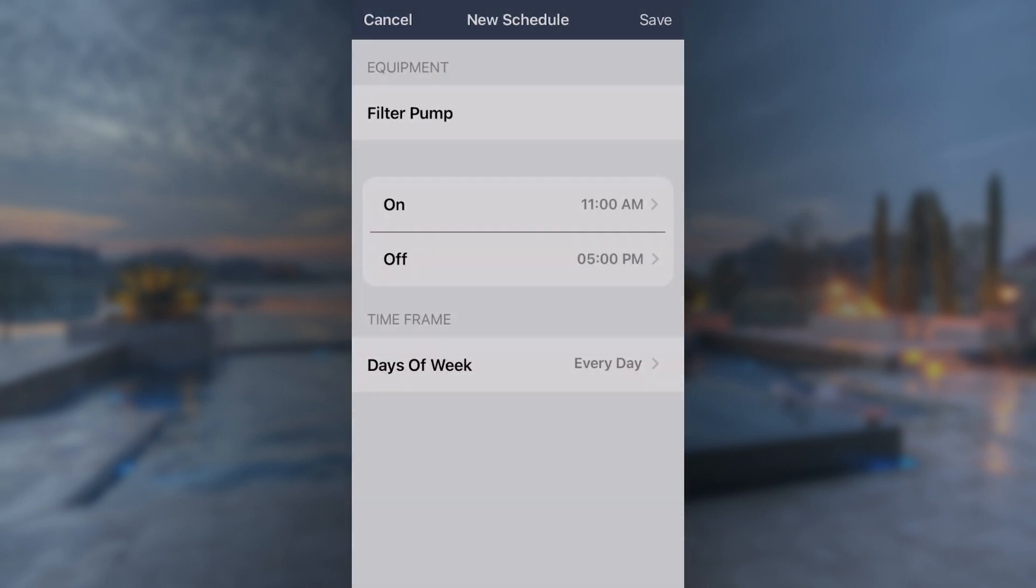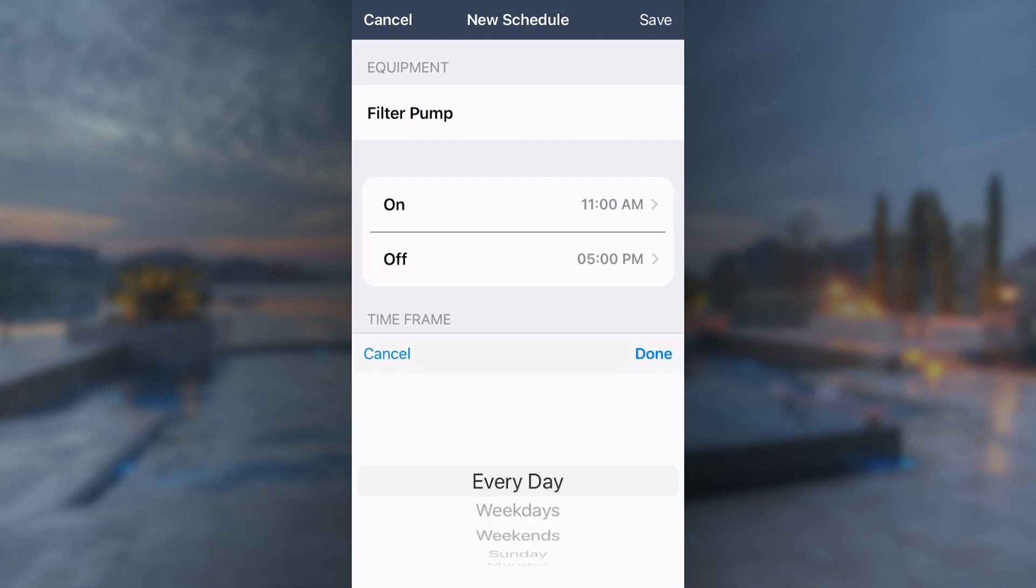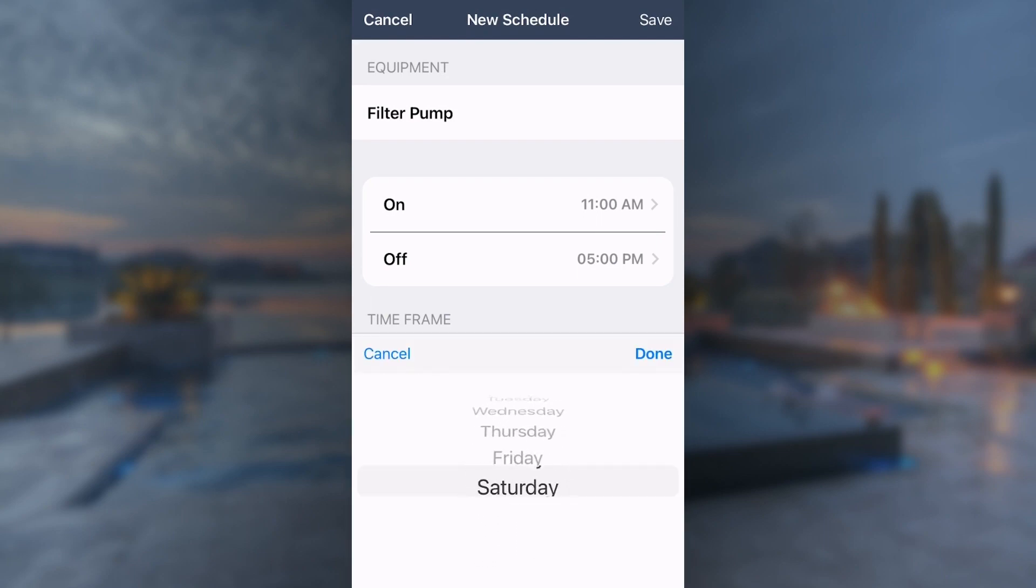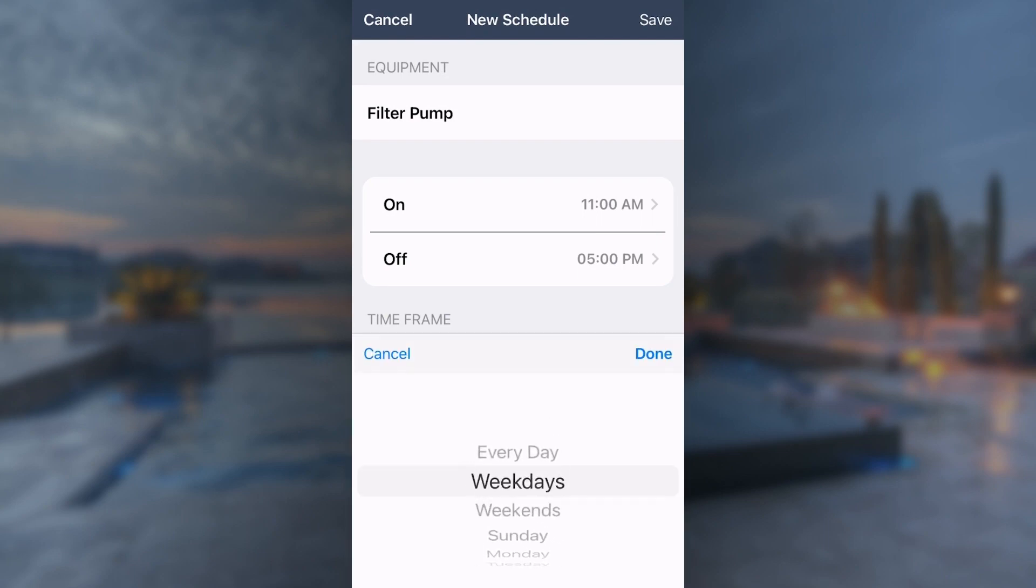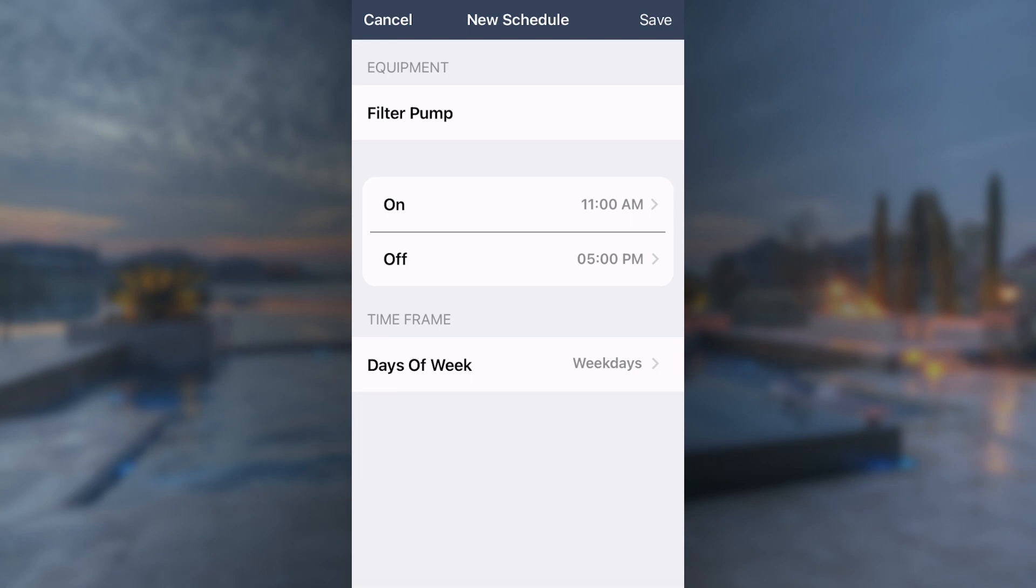Then select the days you want the schedule to run. You can select all days, individual days, weekends, or weekdays. Press Save to finalize the schedule.